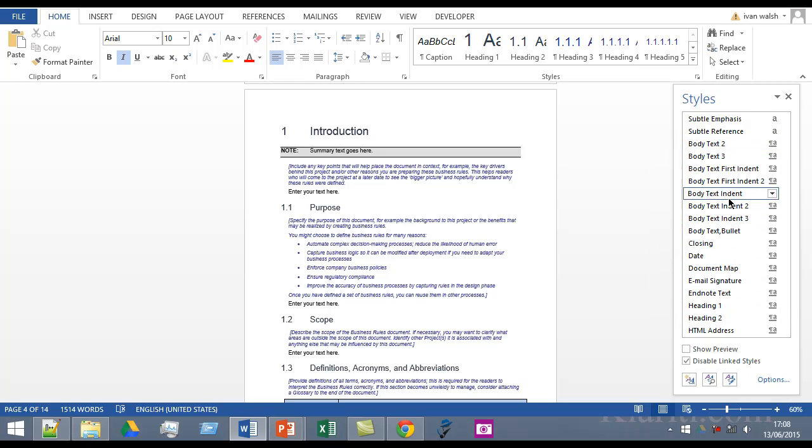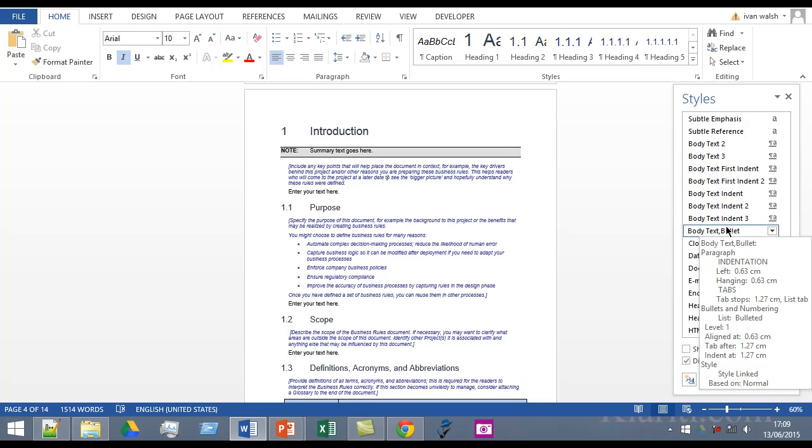And what that sometimes means is that if you copy and paste text into this document and save that, you may have inadvertently saved other styles into the template which are cluttering up the document, so to speak, and could create formatting errors later on. So it's worth sometimes turning on this option to look at it and see all the styles that are in your document.